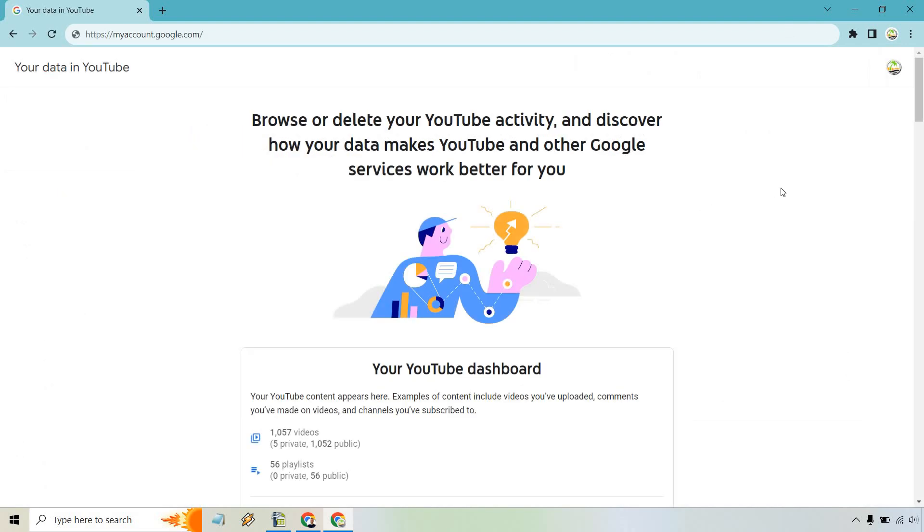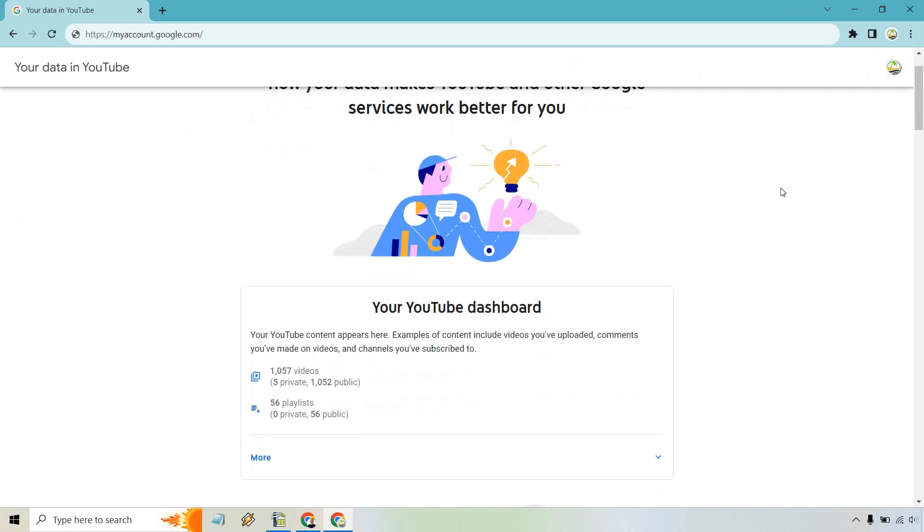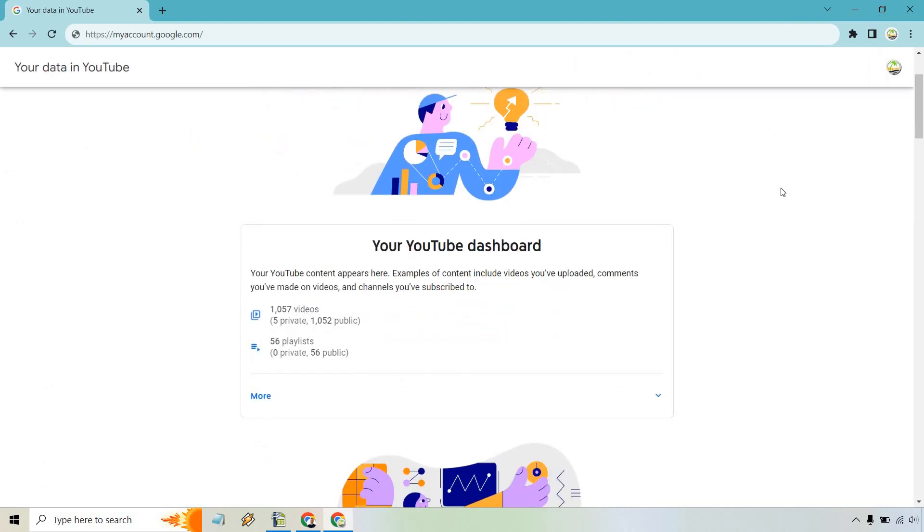Now, once you are here, what you want to do is scroll down a little bit. And the reason you might not be able to find this is because you need to click on this little carrot or more, either or.